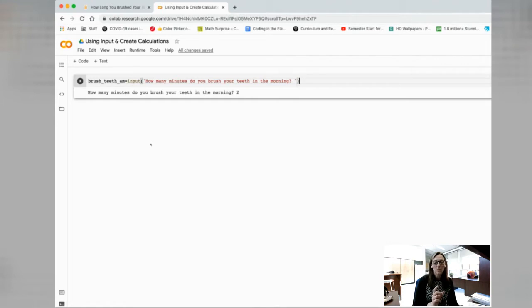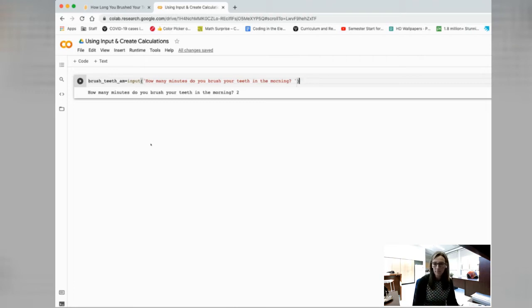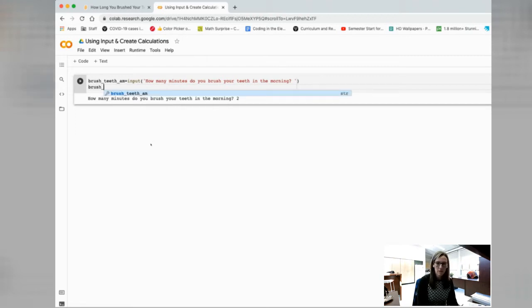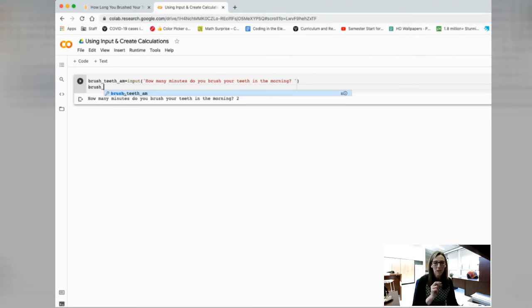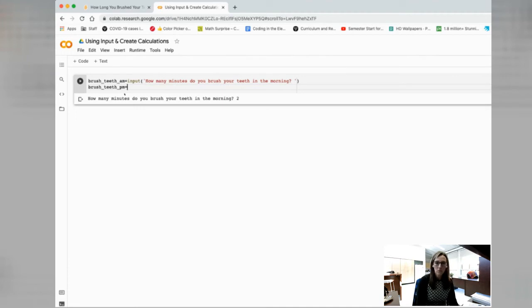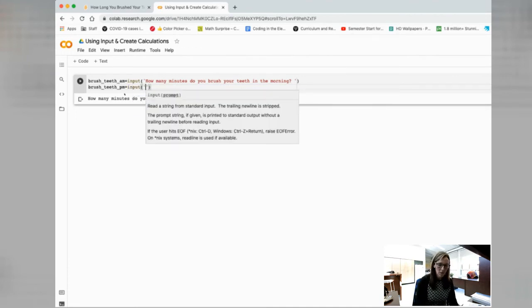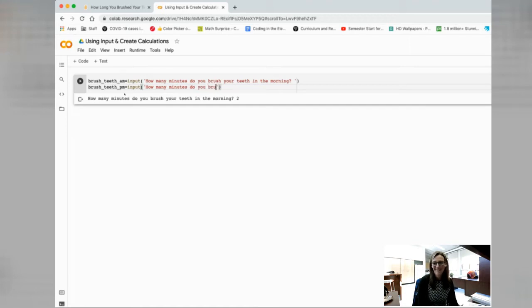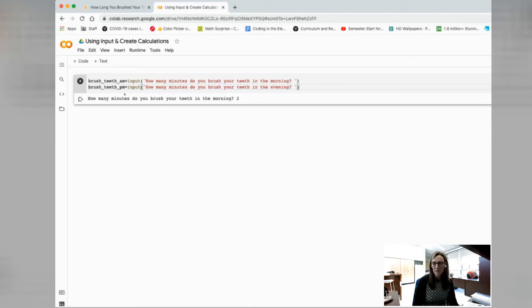What I'd like to do now is take it a little bit further. Let's repeat this process and now we're going to ask for in the evening, so the PM. Brush_teeth, and you see how it populates here - it's recognizing you're starting to type out this variable, so it's trying to help me out. I'm going to say PM equals and again, input how many minutes do you brush your teeth in the evening? Question mark space. Now we'll be prompted for that as well.